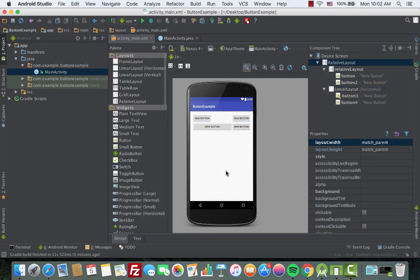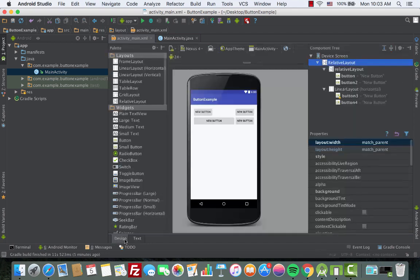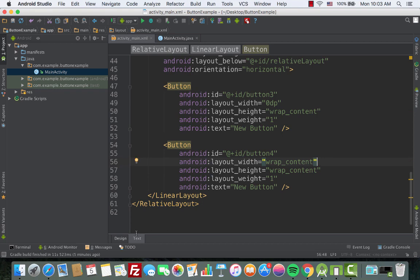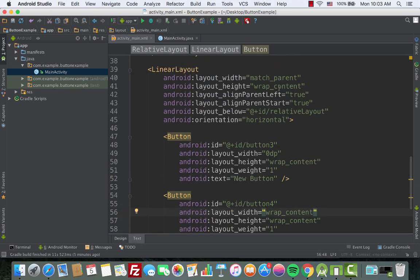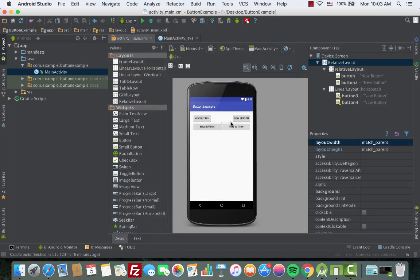Going to the design view, the first button took more space and squeezed the other button. We go back to the text section and give the second button a layout_width of 0dp as well — removing the small button style. Back in design, both buttons now share equal width.